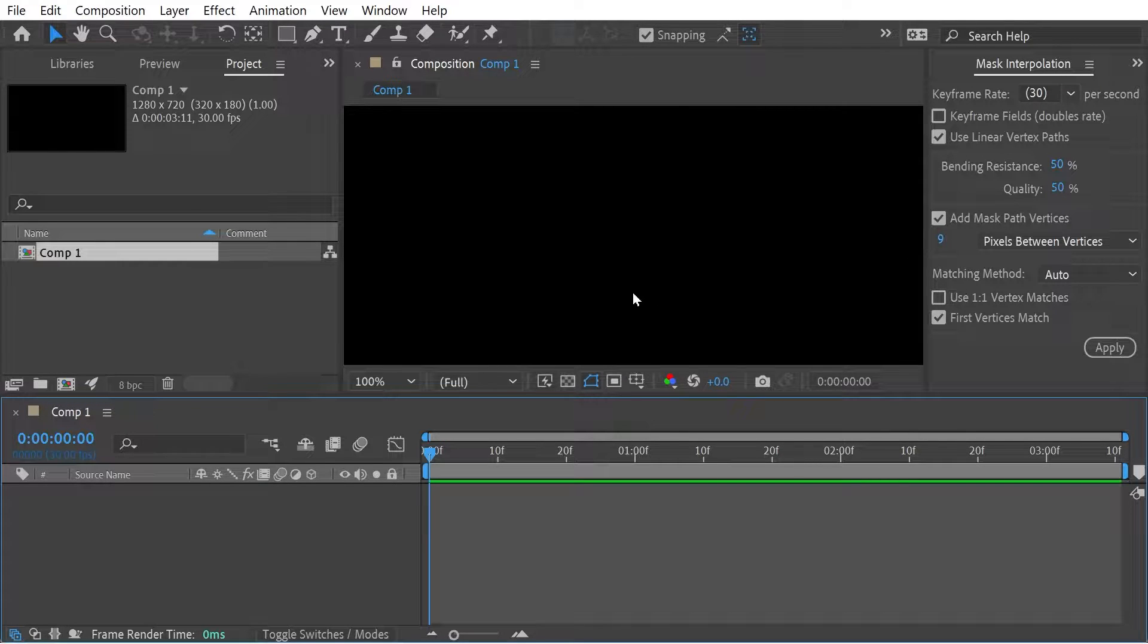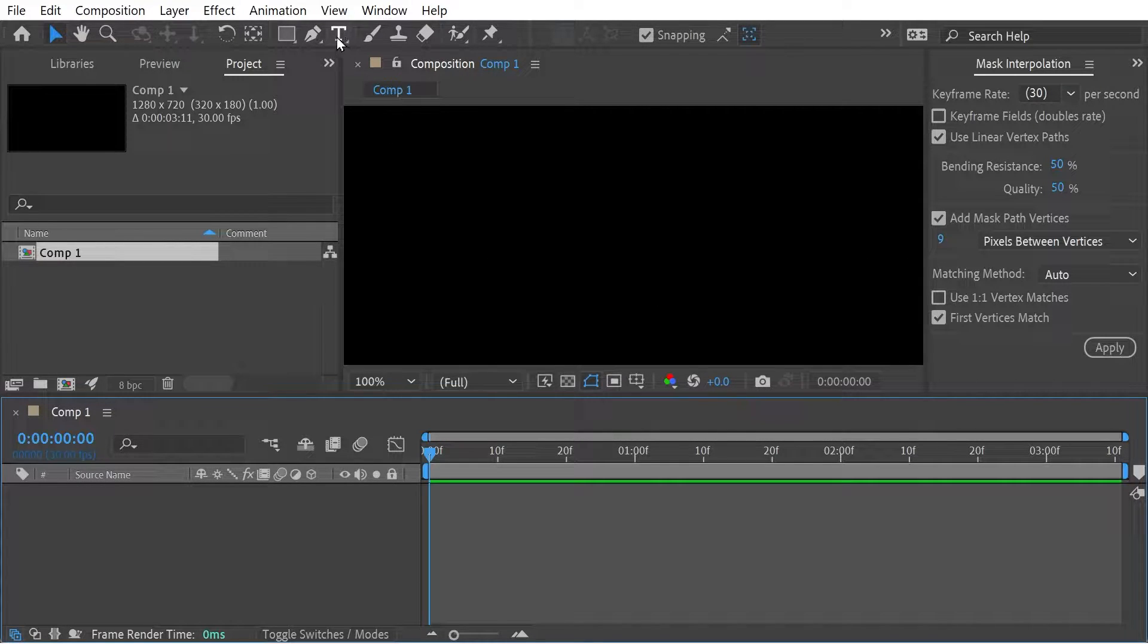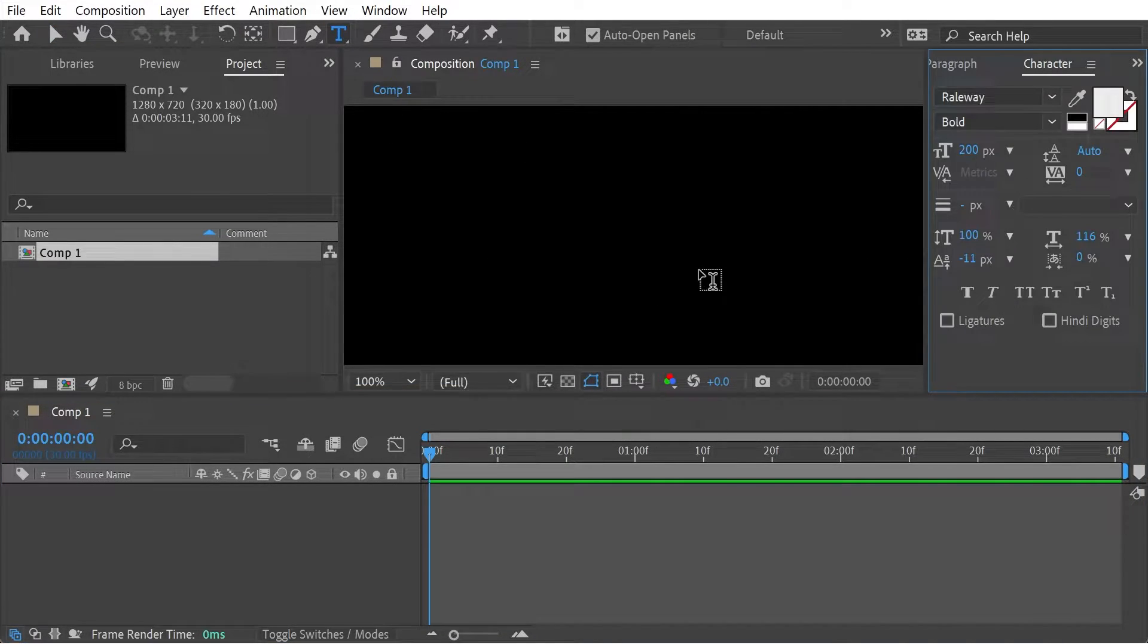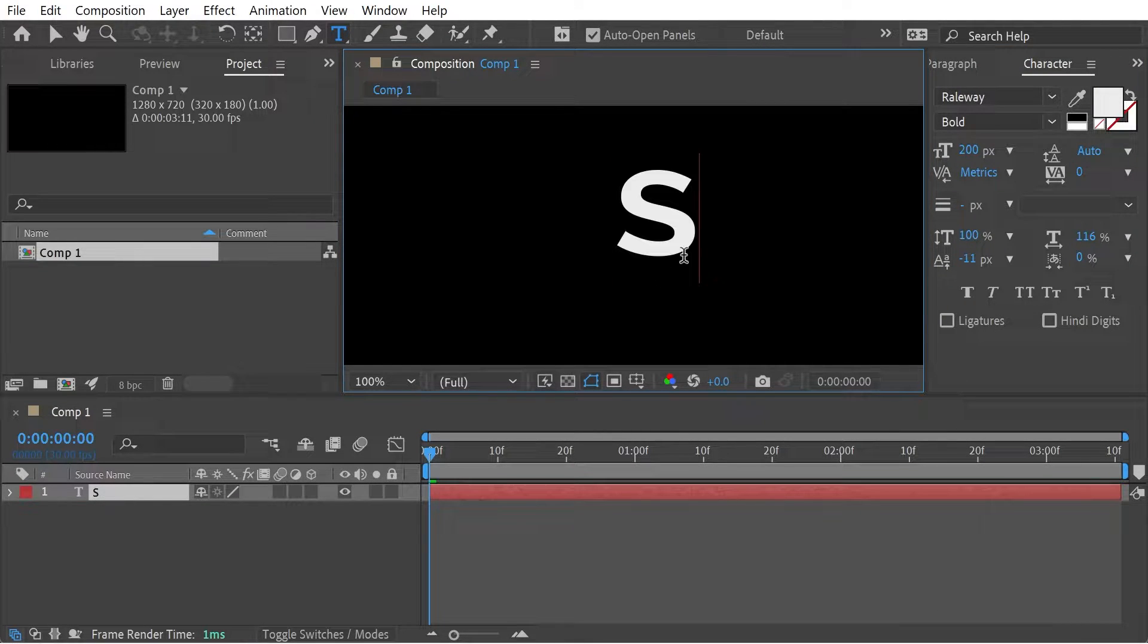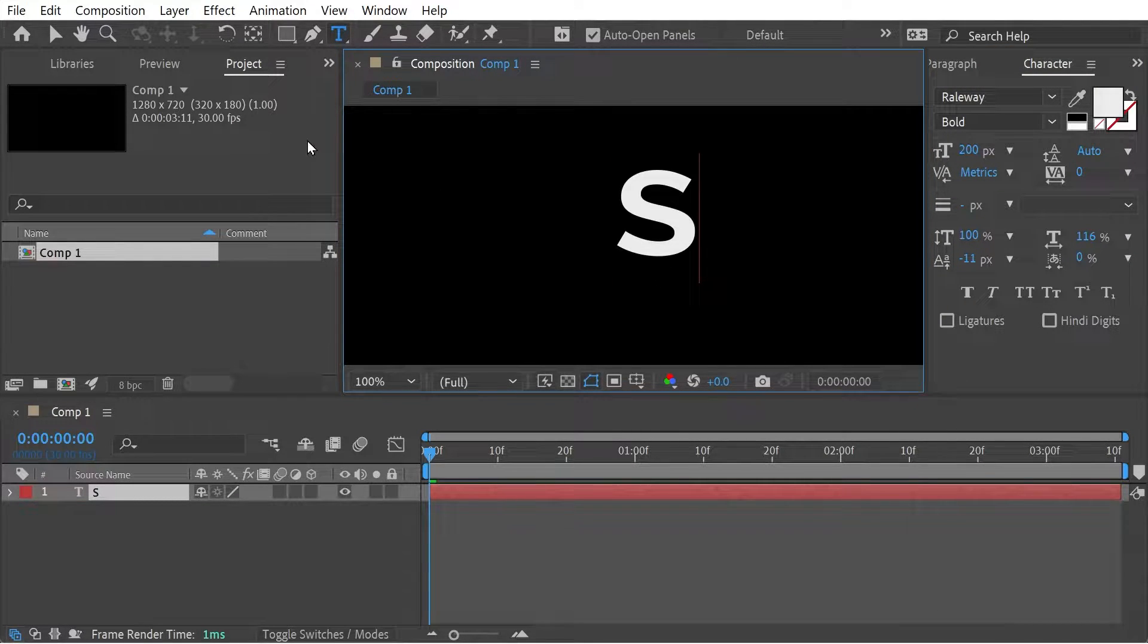So to do that we're going to use a text mask. We're going to write a letter S for instance and we need to convert that to a mask path.